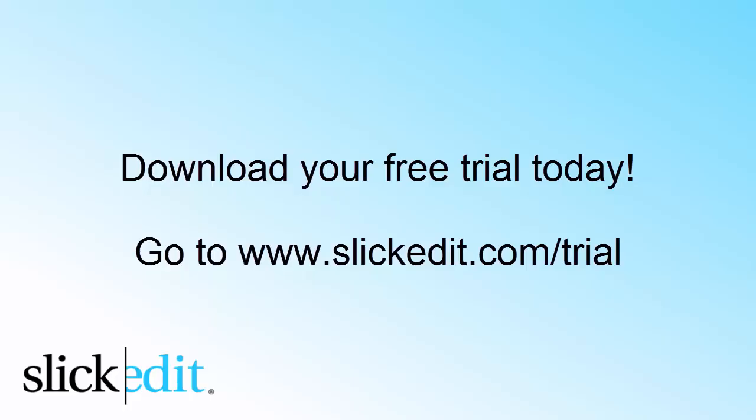Download your free trial today. Go to www.slickedit.com/trial.